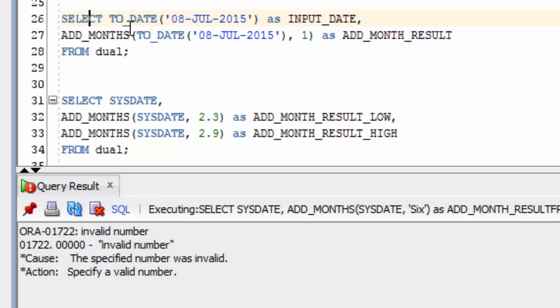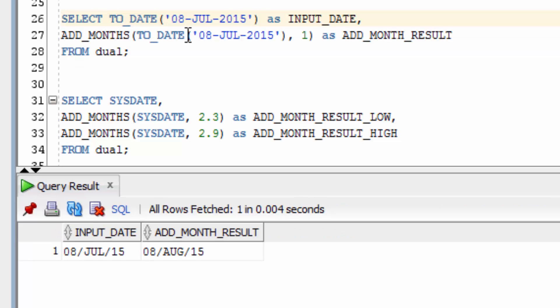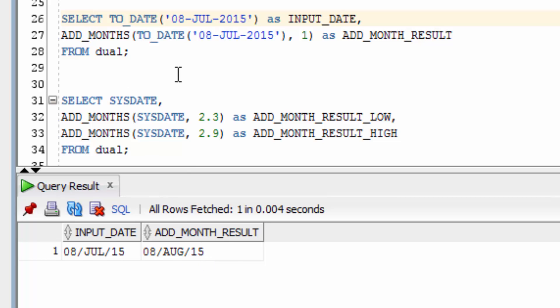You can also use add months with TO_DATE. I've specified TO_DATE as July 2015 and then add 1 month to that. You can see that the first date was July 2015 and we've added 1 month to make it August 2015.